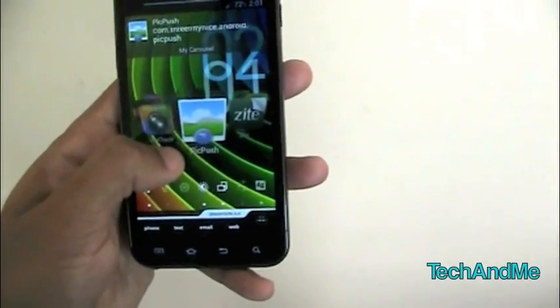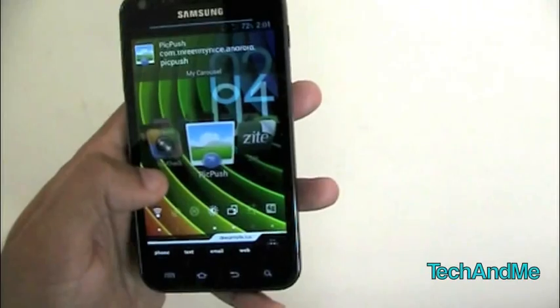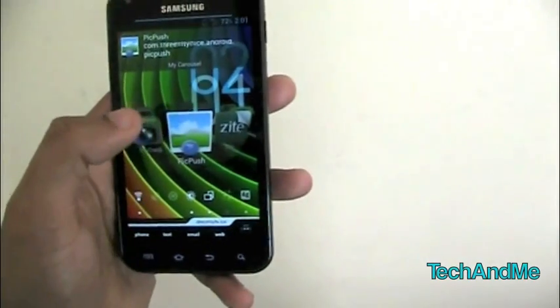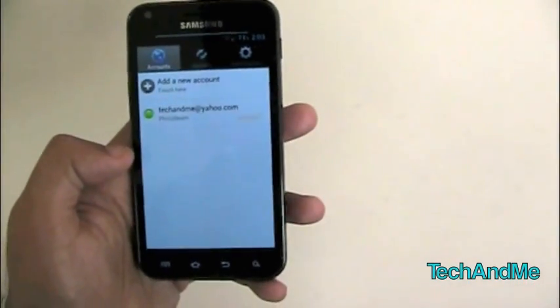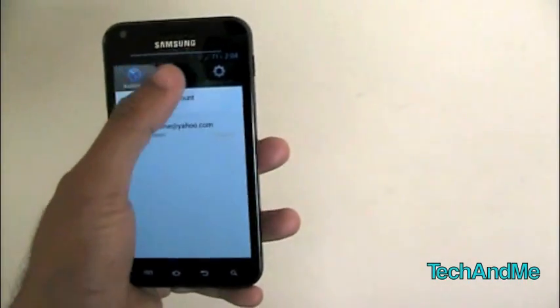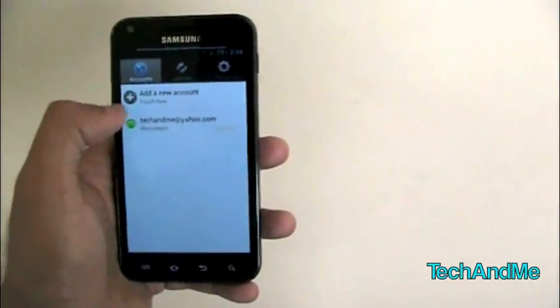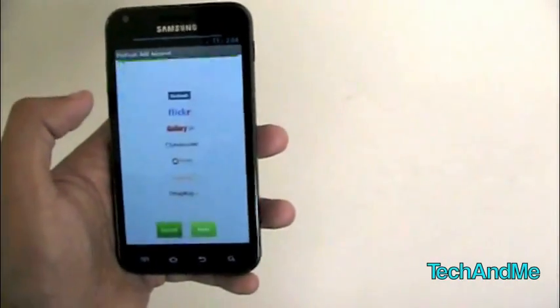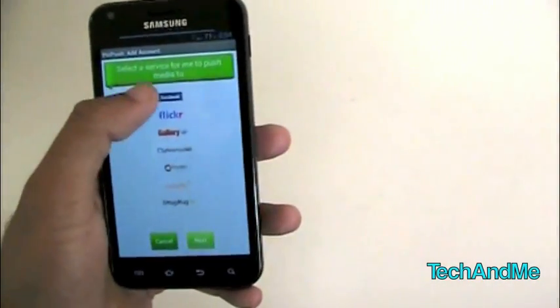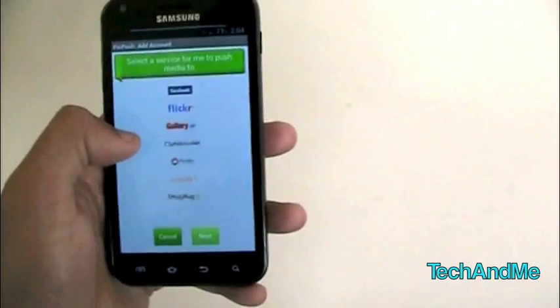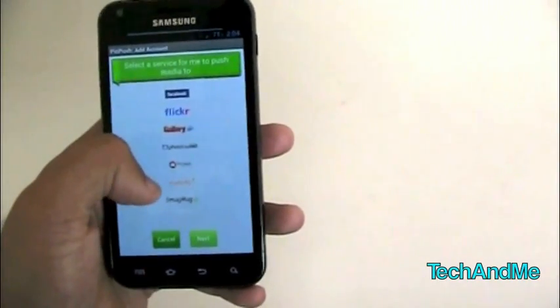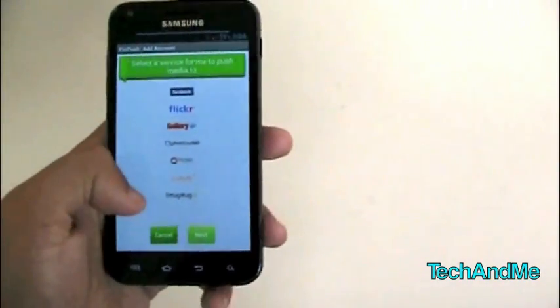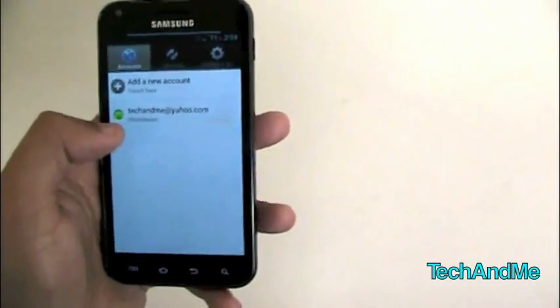Next up, we have PicPush. PicPush is basically for uploading pictures and other stuff. So this is PicPush. We have accounts right here, uploads and preferences. We can add a new account, and there you go. We can add a Facebook, Flickr, Gallery, Photobucket, Picasa, Shutterfly, SmugMug, all these accounts. Let's cancel that. So I have an account on Shutterfly.